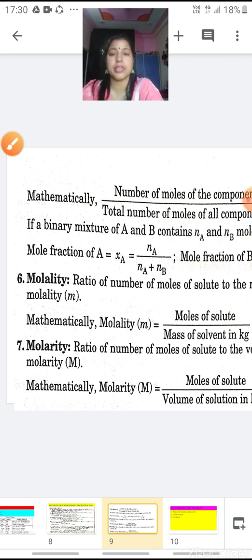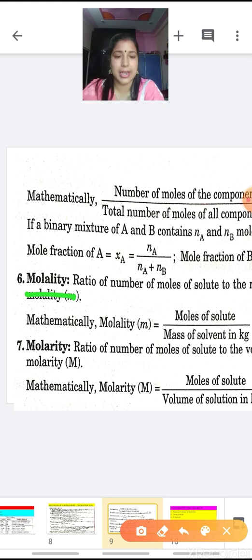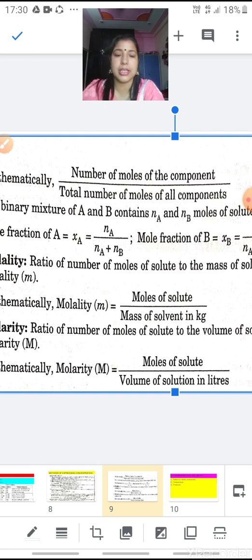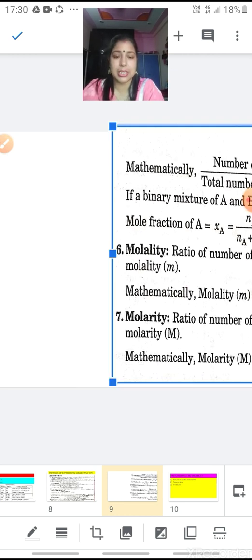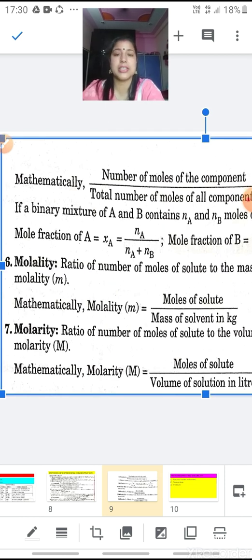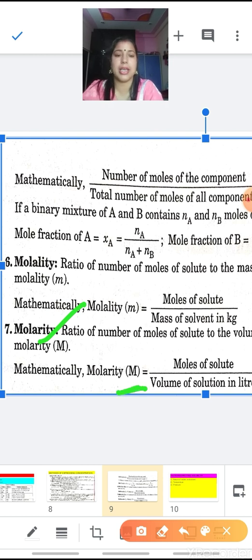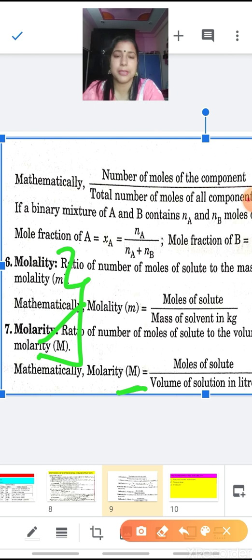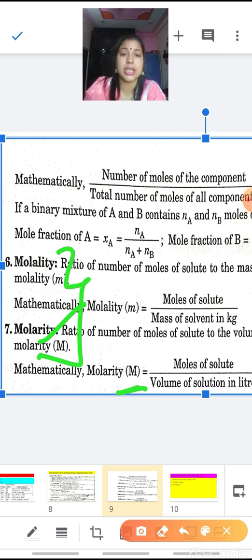The next important method of expressing concentration is molality. Molality is denoted by small m and equals the moles of solute divided by the moles of solvent in kg. Moles of solute means the number of moles of solute, which equals given mass divided by molar mass. The next method is molarity, denoted by capital M. Molarity equals the number of moles of solute divided by the volume of solution in liters. Note that molality and molarity are calculated for the solution — we cannot calculate them separately for solute and solvent; they are calculated for the solution only.